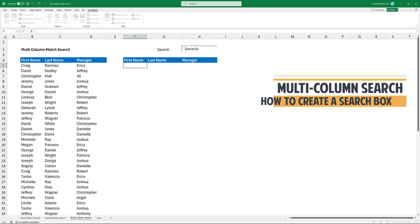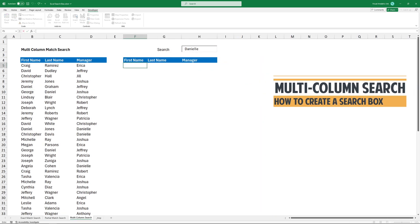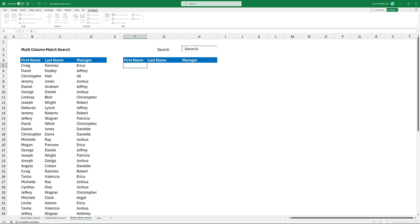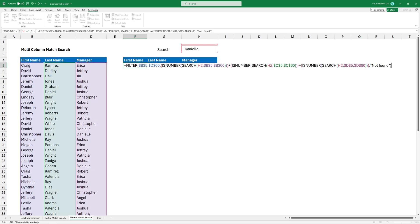In the next example, let's see how to add a multiple column search box. Apply the following formula. I want to include additional columns, so I'm using a plus sign which is a logical OR operator.